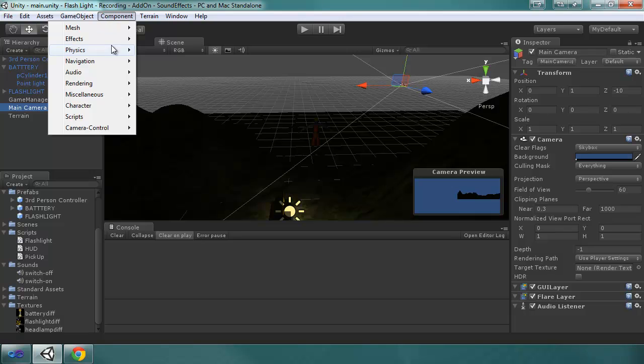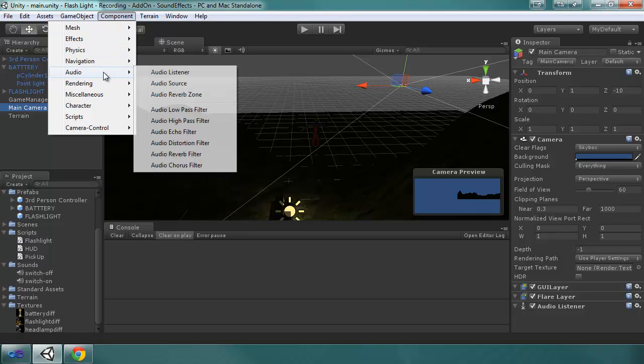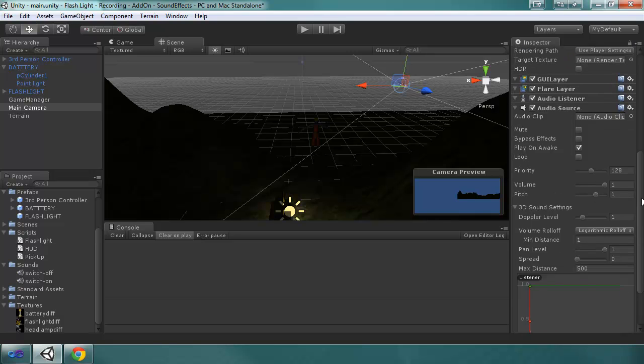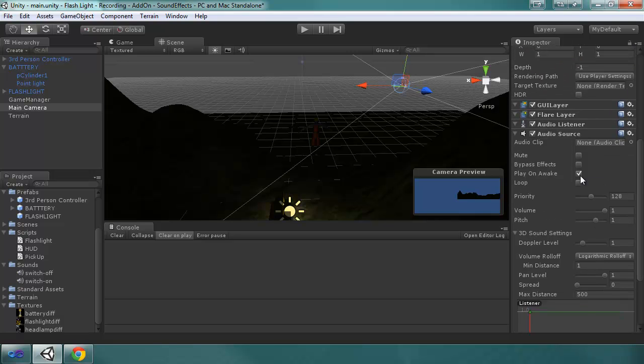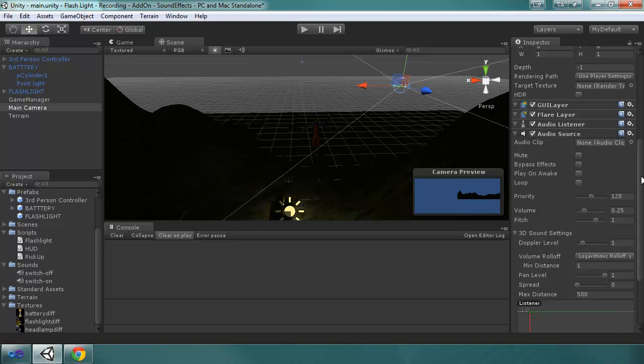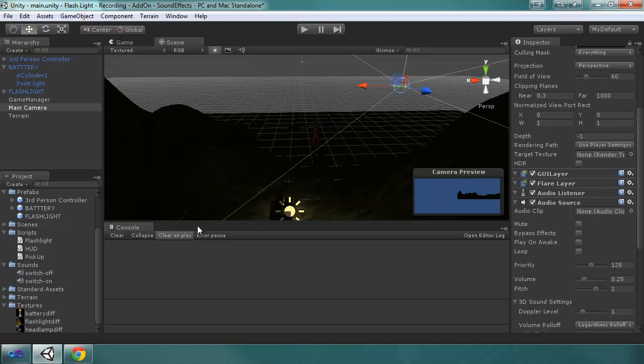So, I'm going to component, audio, audio source. And then, we want to make sure it is not play on awake. And I actually lowered the volume to 0.25 because it is pretty loud at 1. And those are the only two things we have to change in that.